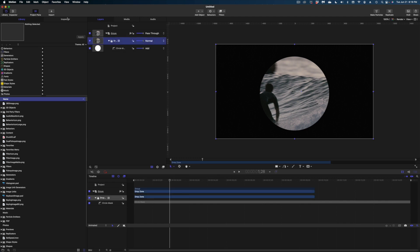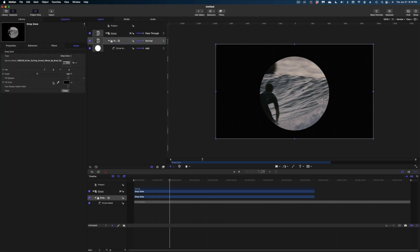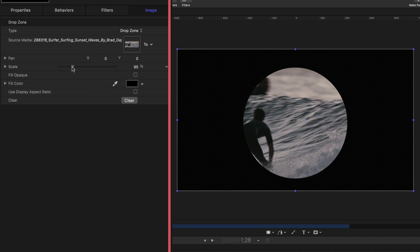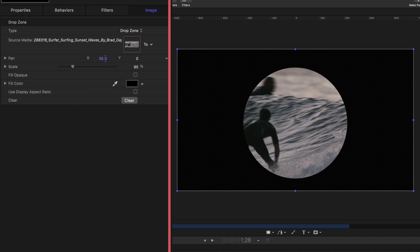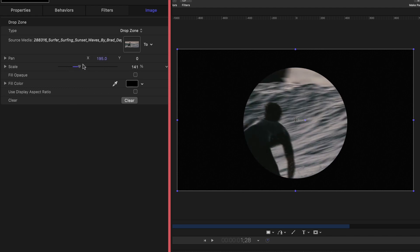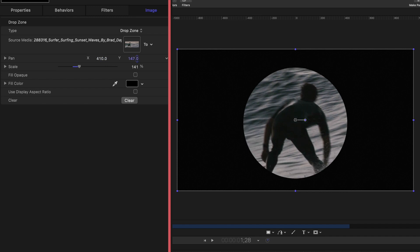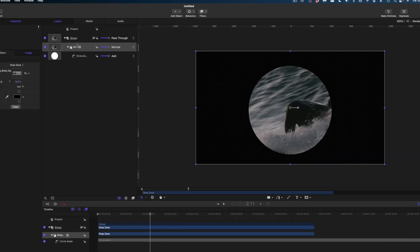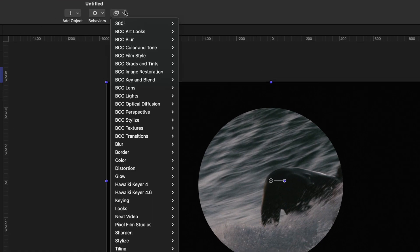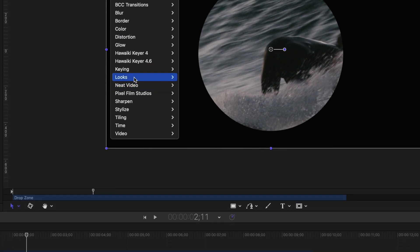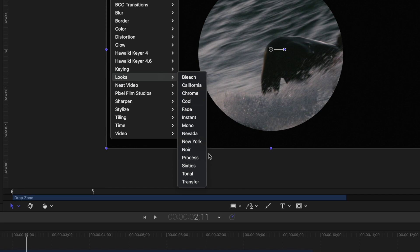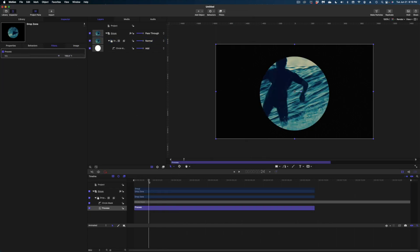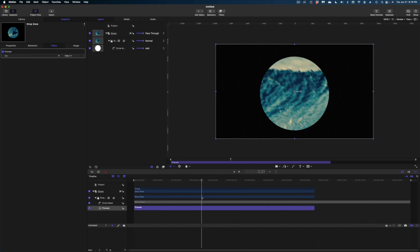Now let's make some modifications to this. I'm going to select the drop zone in my project pane, head on over the inspector, and we can play a little bit with the pan and scale here in the drop zone. Now let's add some filters to this. You can add filters to drop zones as well. So whatever clip you drop into the drop zone, that filter will be applied to that clip. Let's head up to filters, go down to looks and select process.